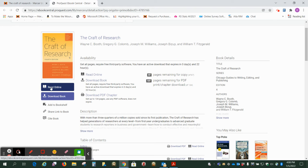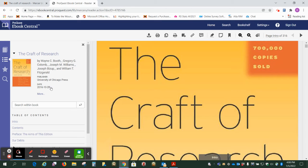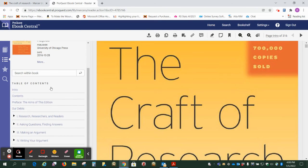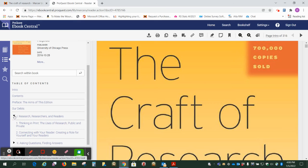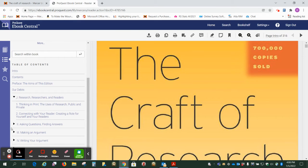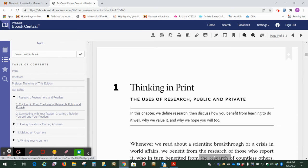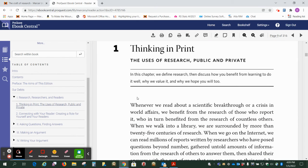For this we want to click on read online and we're going to look for chapter one. So that should be in section one and here it is thinking in print. So I'm going to click on that and it'll pull up that first chapter for me.